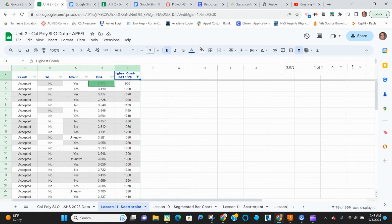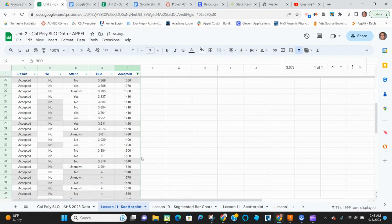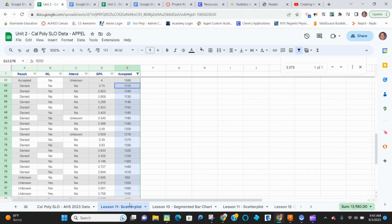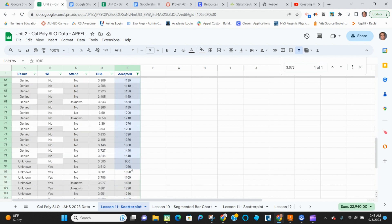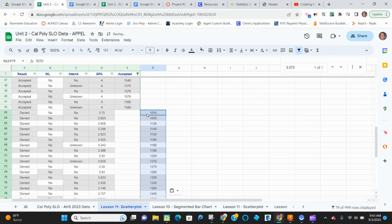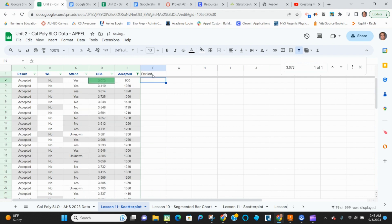I'm going to say this is my accepted data. And I'm going to go down to where it goes to denied. I'm going to grab that. I'm going to cut that and I'm going to paste it over here in this column. This is my denied data.